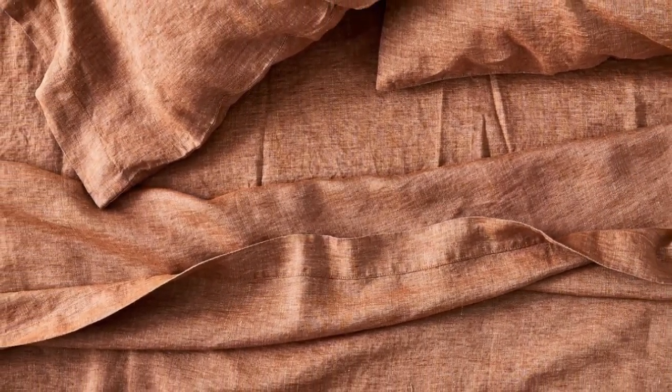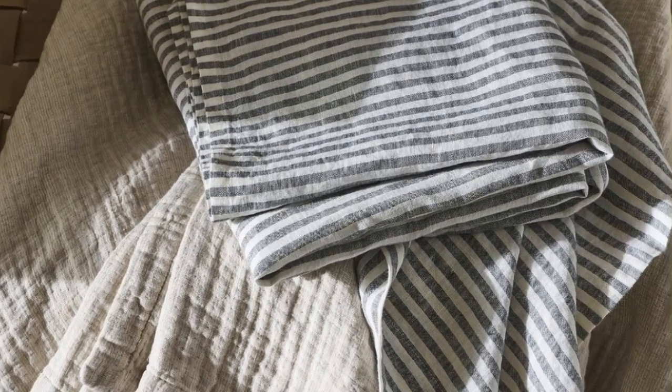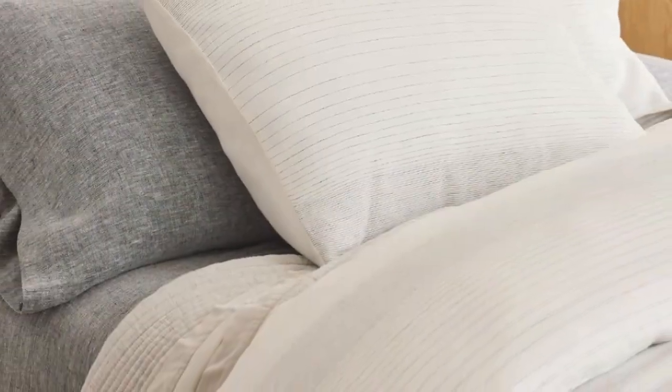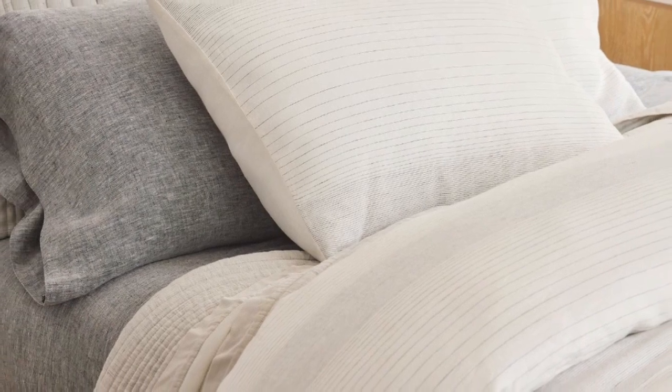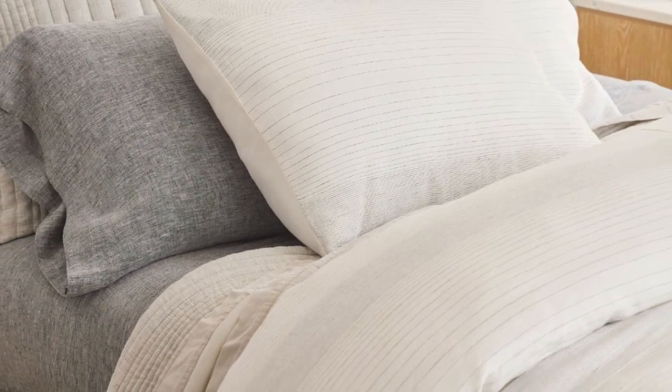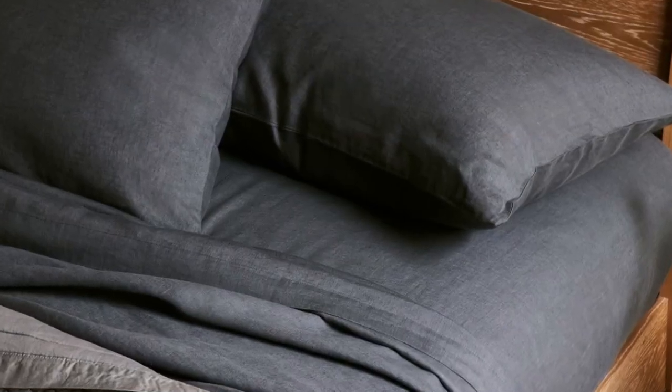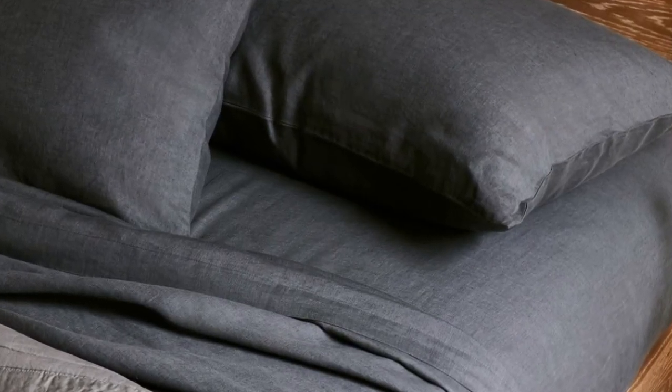During our lab test, we noticed these sheets wrinkled more than some of the other options we tested, but you can steam or iron them for a cleaner, crisper look. Despite the heavier weight, we were pleasantly surprised by the sheet's temperature-regulating properties. Made from heirloom-quality flax, the fabric is breathable and absorbent. It does an amazing job of allowing air to pass through, helping to regulate your body temperature while you doze.